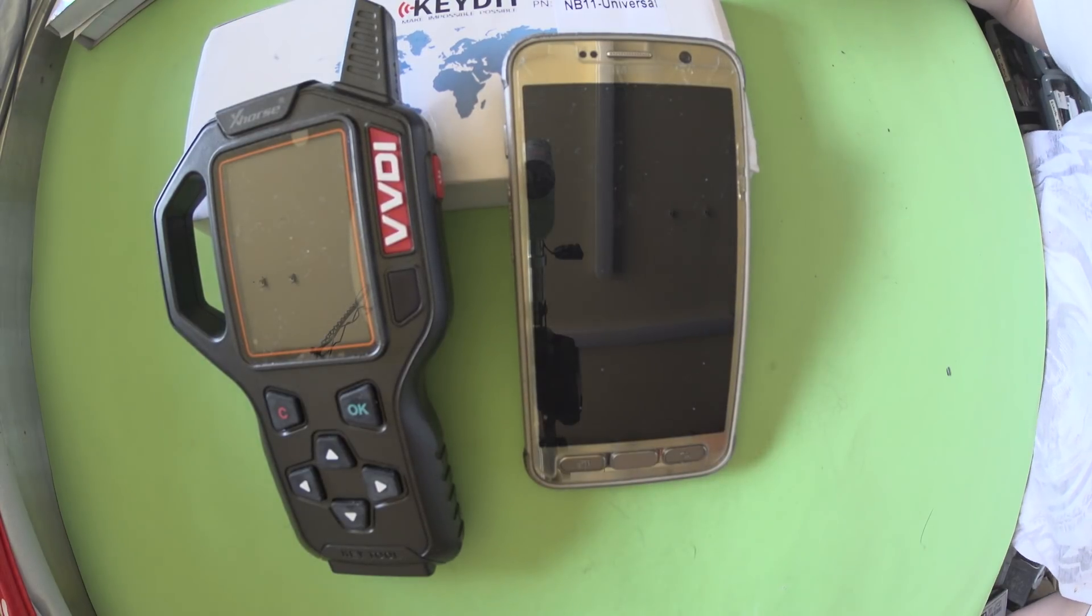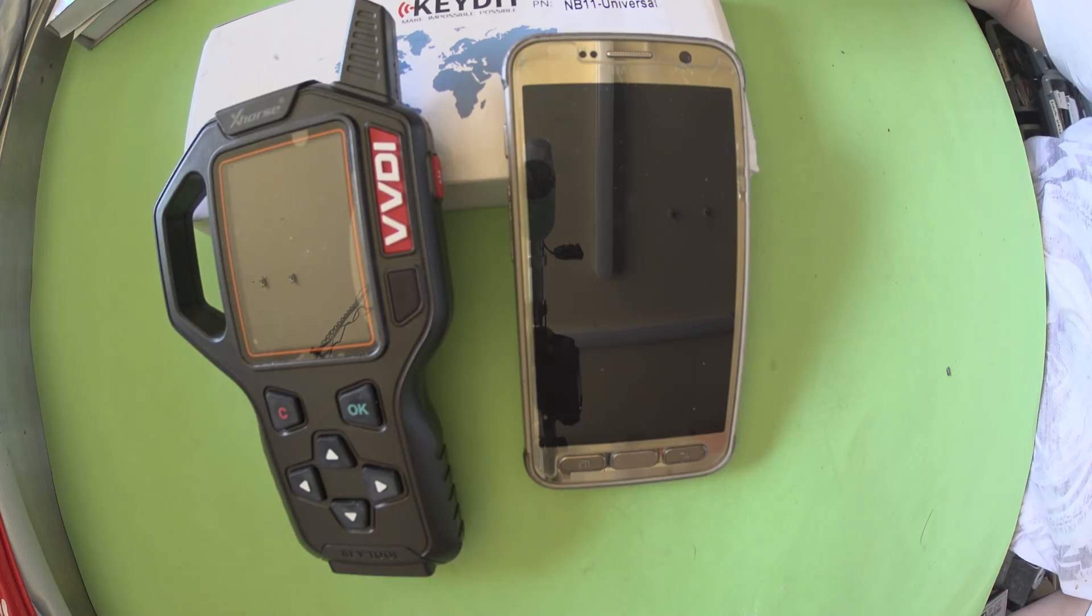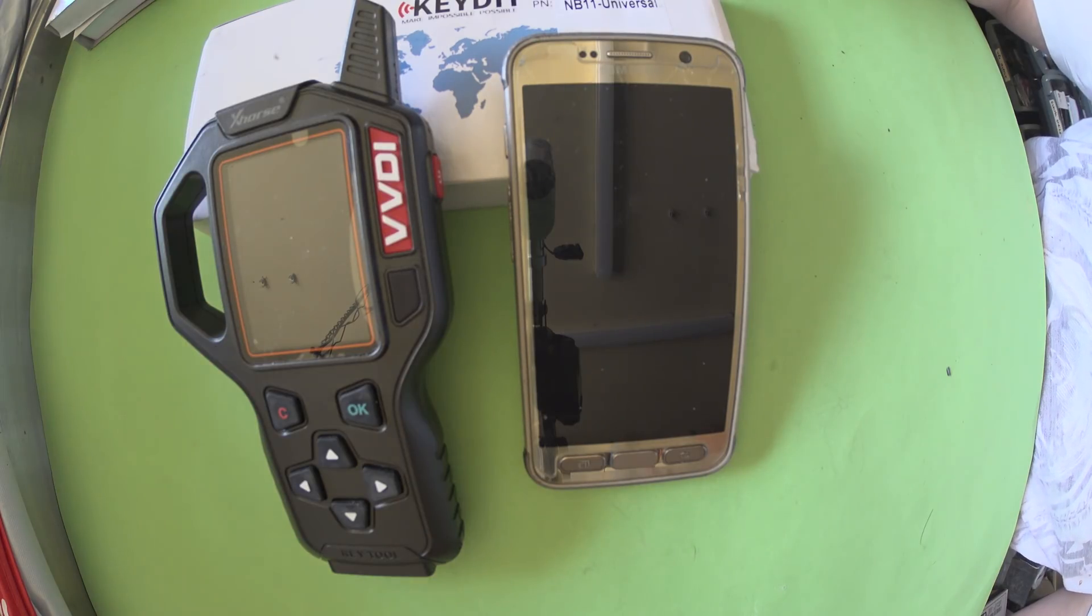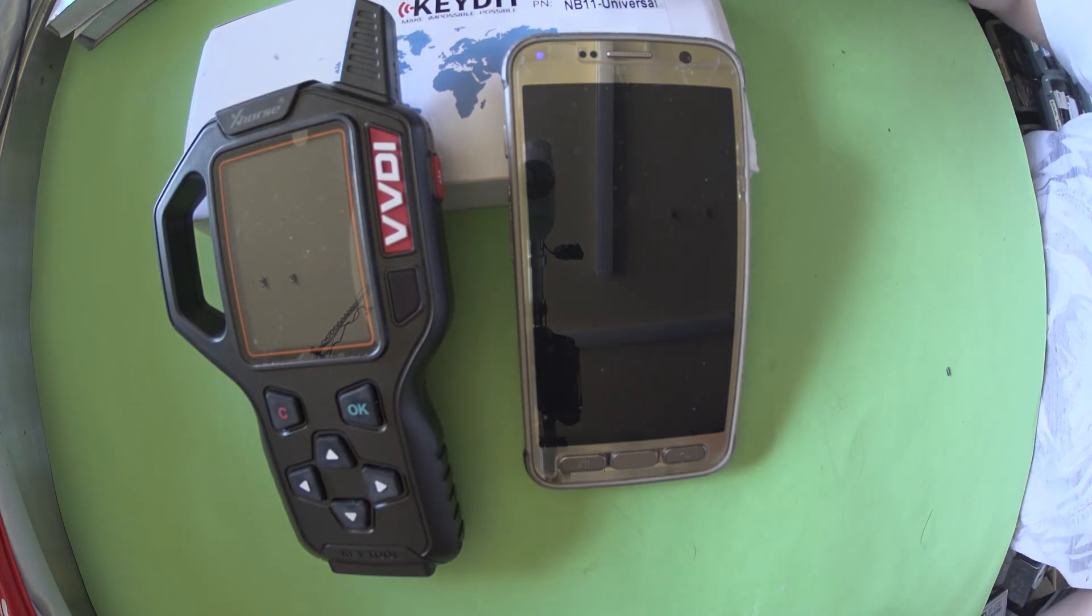Welcome to another video from Dr. Lock. The other day I wanted to see if I could clone a 46 chip on this Xhorse VVDI key tool.